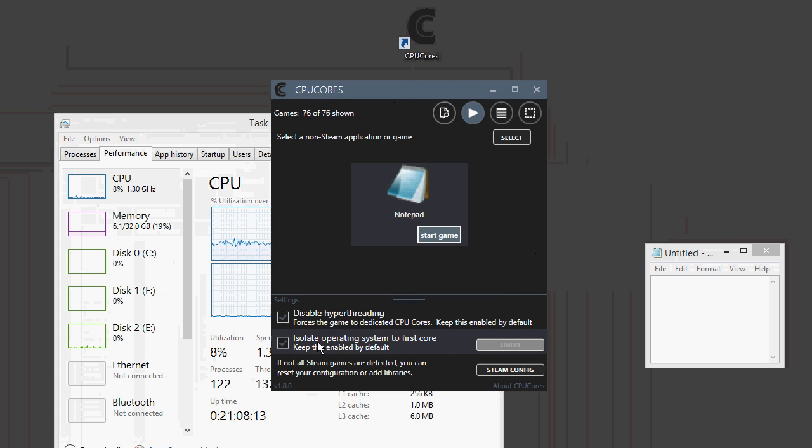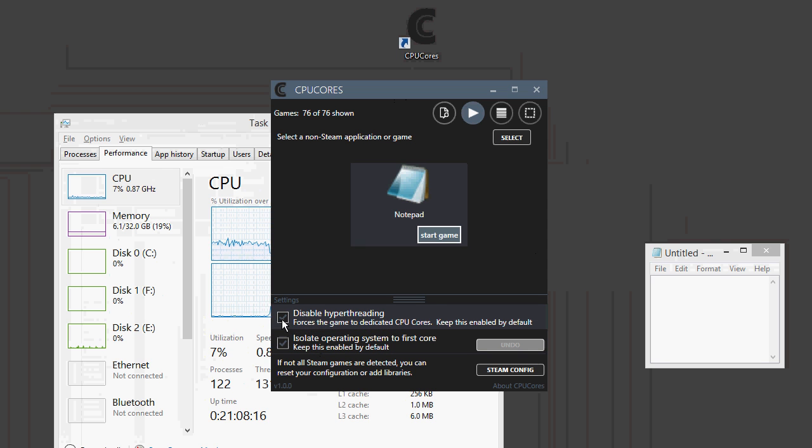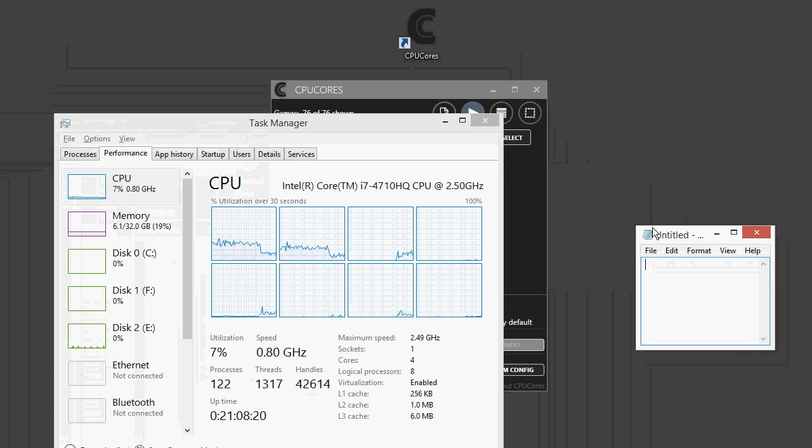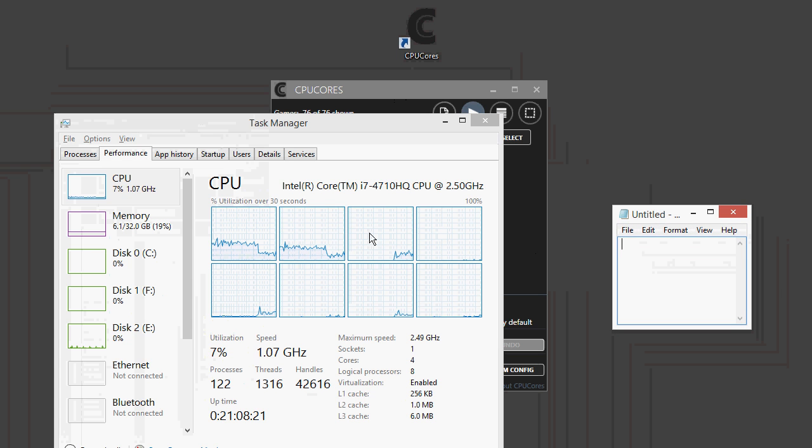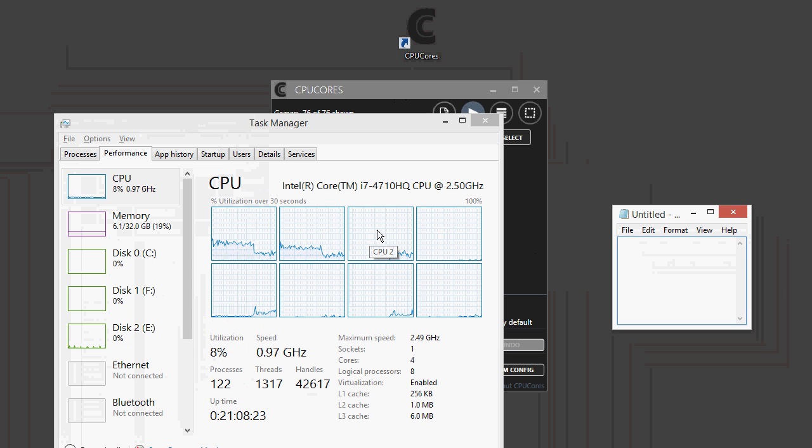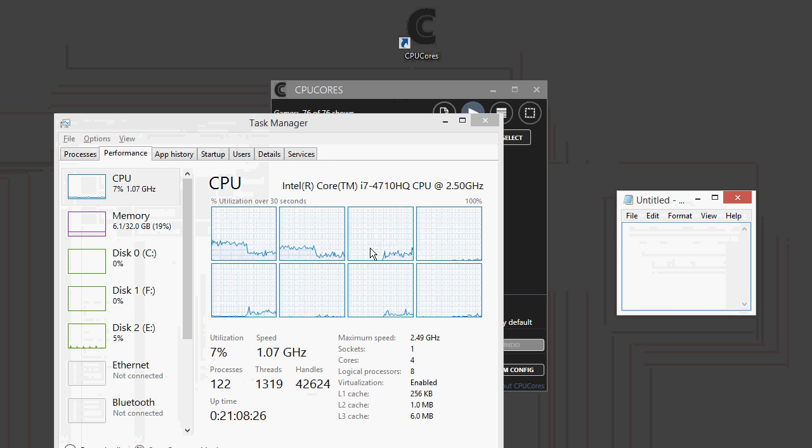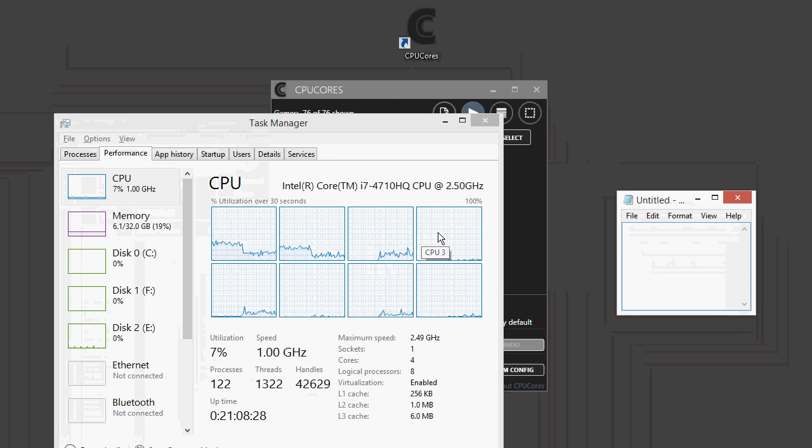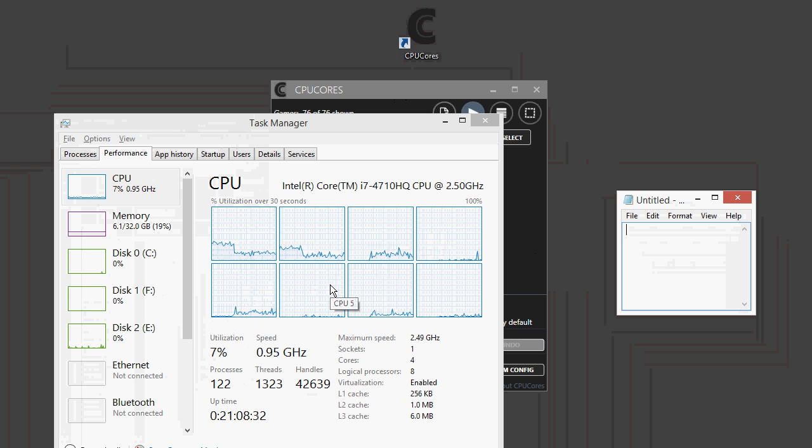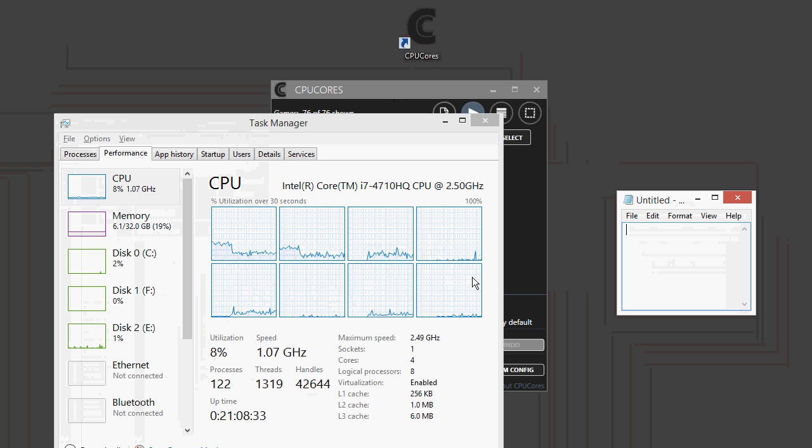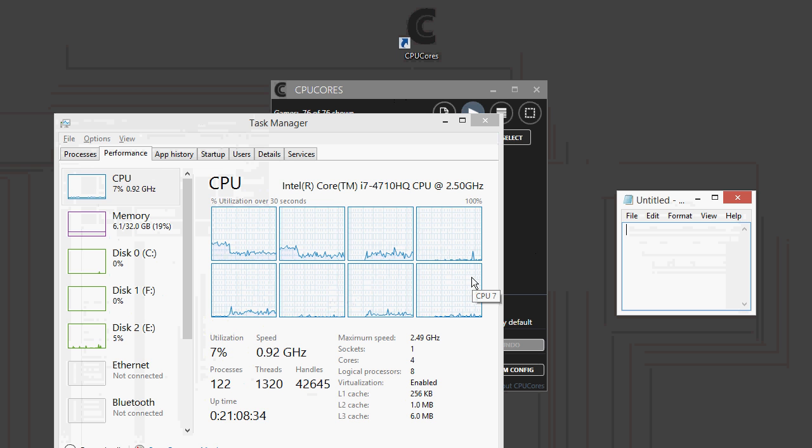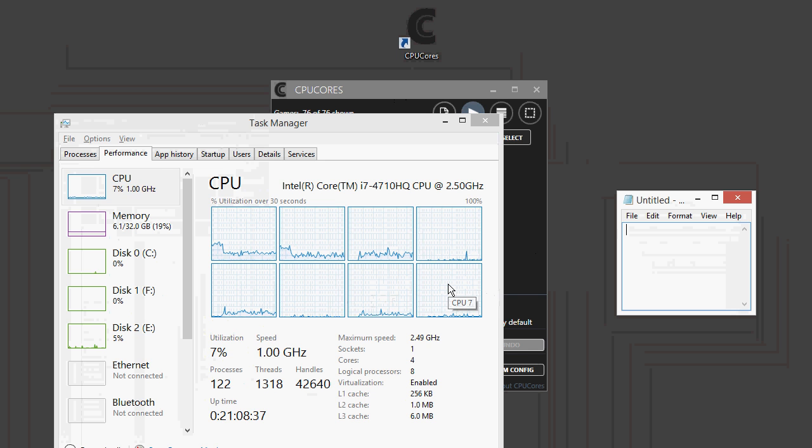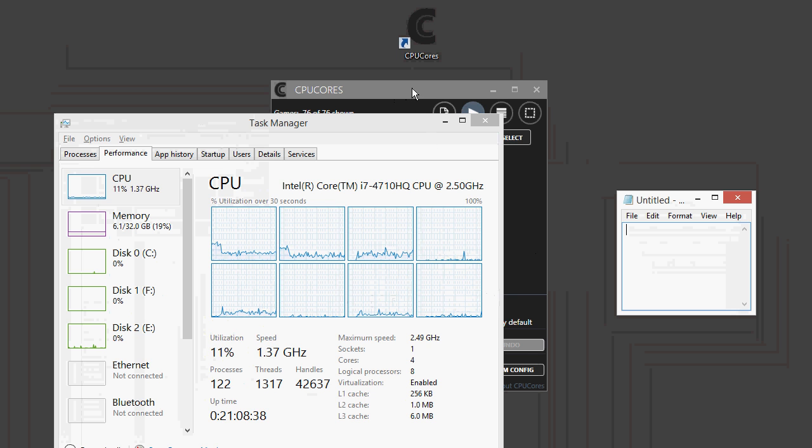Now, CPUCore is also knowledgeable about hyper-threading, so CPUCore will disable hyper-threading for your game. So, if this were some sort of hardcore game that we're playing, we would notice that CPU 2 would get all of the activity, as we can tell by moving this around, but not CPU 3, which is a hyper-thread. CPU 4 would, but not CPU 5, which is a hyper-thread. And same thing with CPU 6 would get the bulk of the activity, and very little on CPU 7, because that's a hyper-thread.